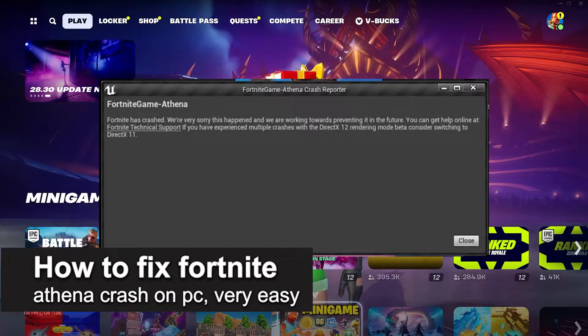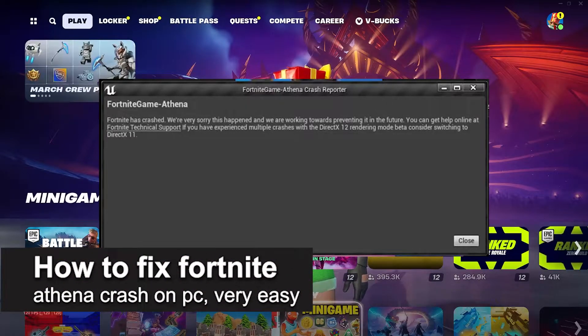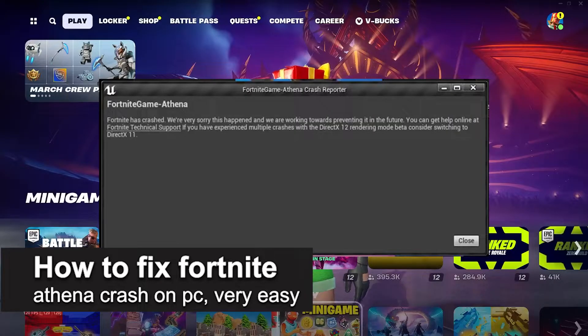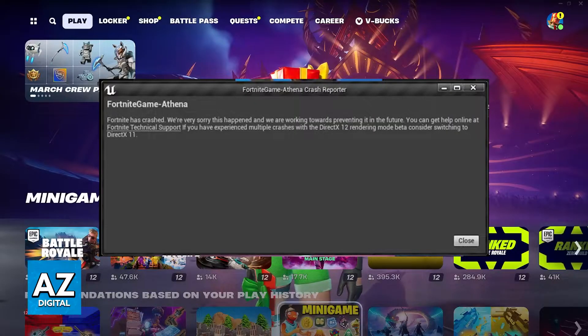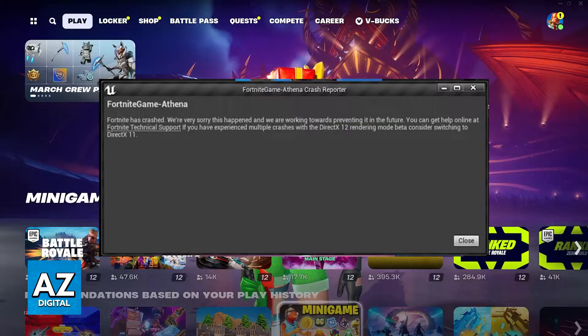In this video I'm gonna teach you how to fix Fortnite Athena crash on PC. It's a very easy process, so make sure to follow along.